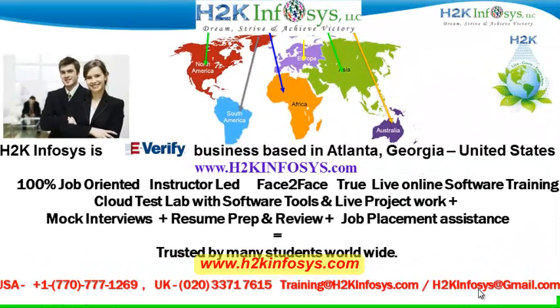Welcome to H2K Infosys. H2K Infosys is an e-verify business based in Atlanta, Georgia, United States.